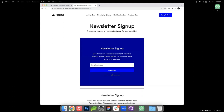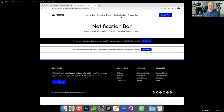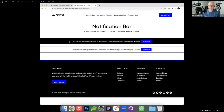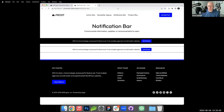Next is the notification bar — similar to the old Hello Bar. These typically sit at the very top of a website header. I'll build it here on the page and then move it to the header template part. Inside the group is a row block, and inside the row is a paragraph and a button.